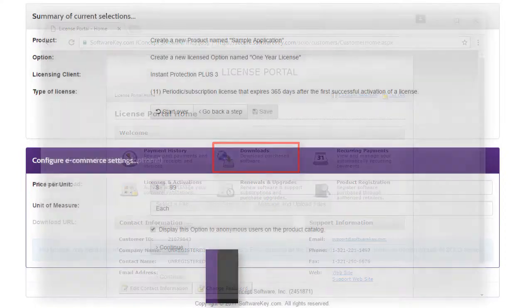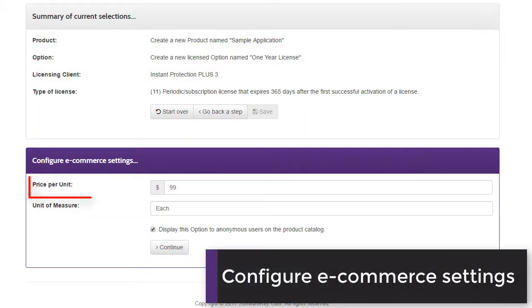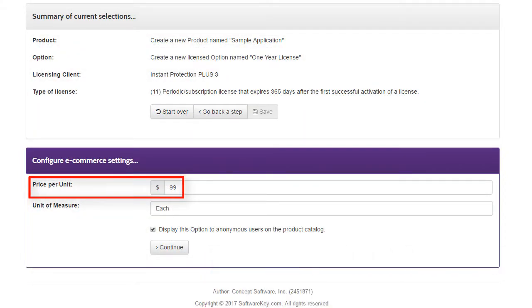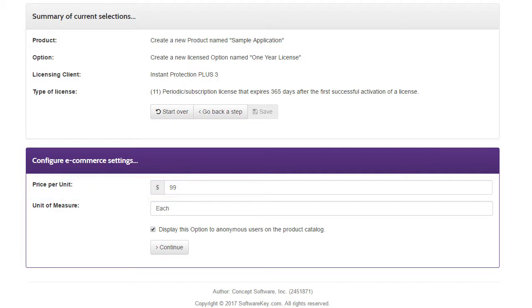On the next step, the price value is used by Soloserver's integrated e-commerce feature. If you are not using our integrated e-commerce feature, you still need to set a price, and we recommend a value greater than zero in most cases.